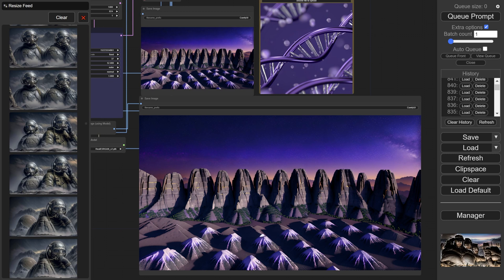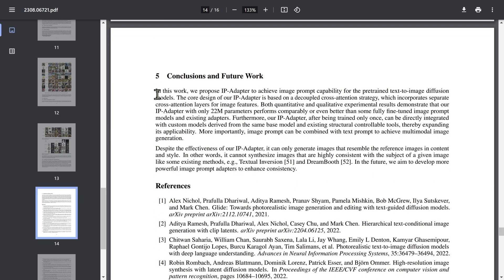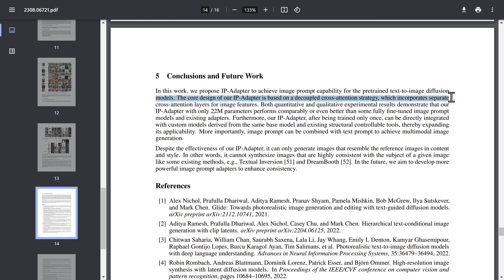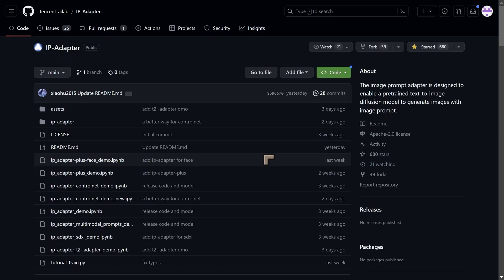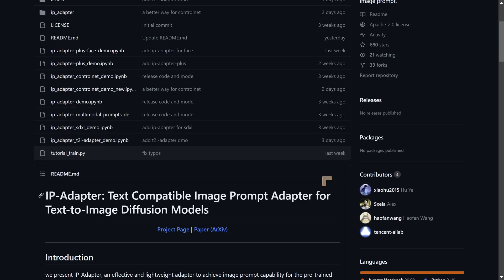Now, in the paper for this IP Adapter, they state: 'In this work we propose IP-Adapter to achieve image prompt capability for pre-trained text-image diffusion models. The core design is based on a decoupled cross-attention strategy, which incorporates separate cross-attention layers for image features.' Both qualitative and experimental results demonstrate that the IP Adapter, with only 22 million parameters, performs comparably or even better than some fine-tuned image prompt models. And it was incredibly fast when I was using it — almost like it was taking up no extra time at all.